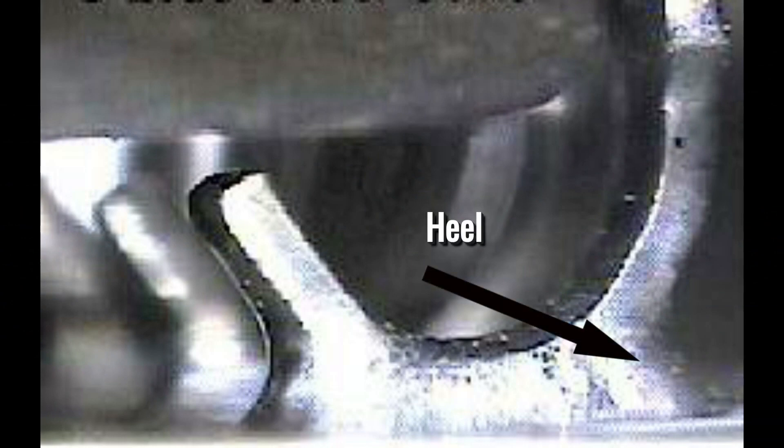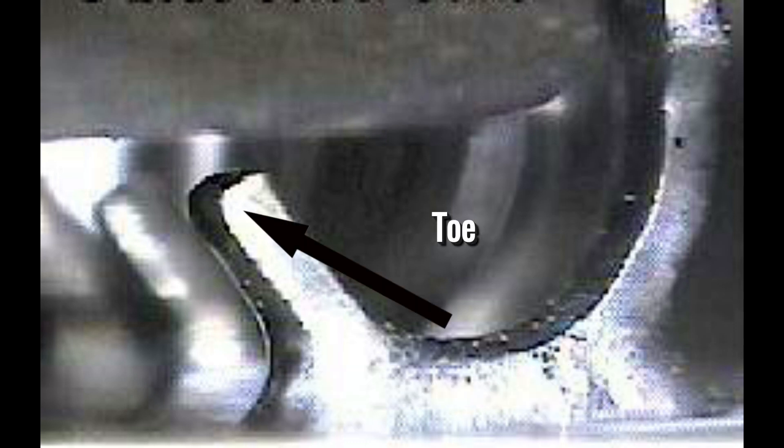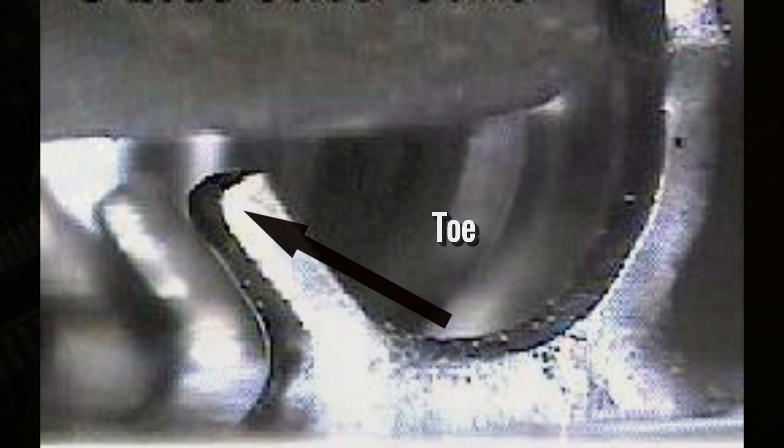This lead shape has the heel of the lead on the outer perimeter of the component, with the foot extending under the body of the component. The toe of the lead curls up toward the body of the component.